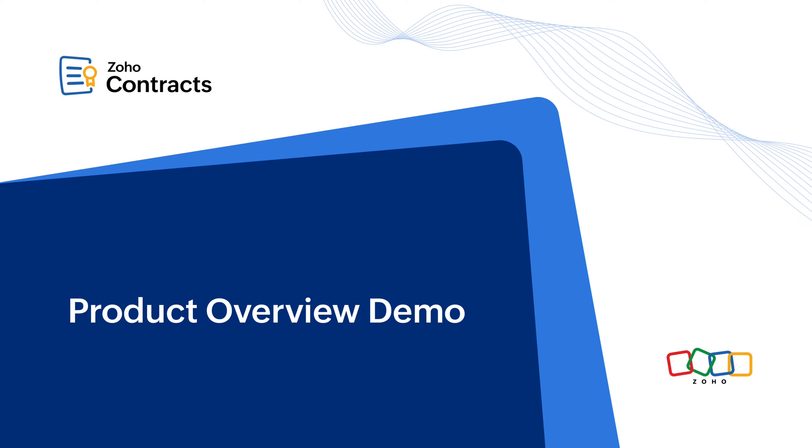Hello everyone, welcome to Zoho Contracts. In this video I will give you a quick overview of Zoho Contracts and its key features.